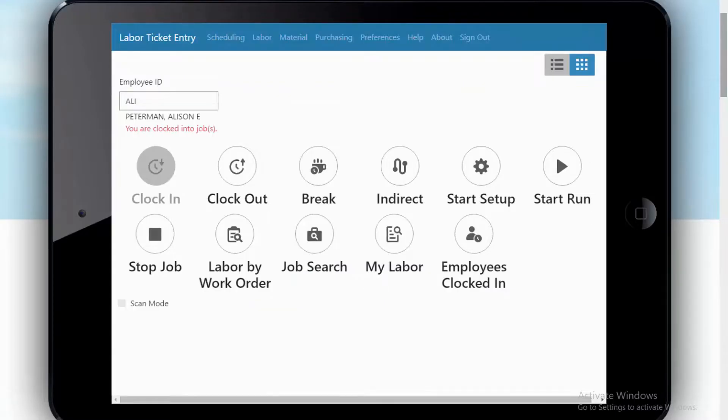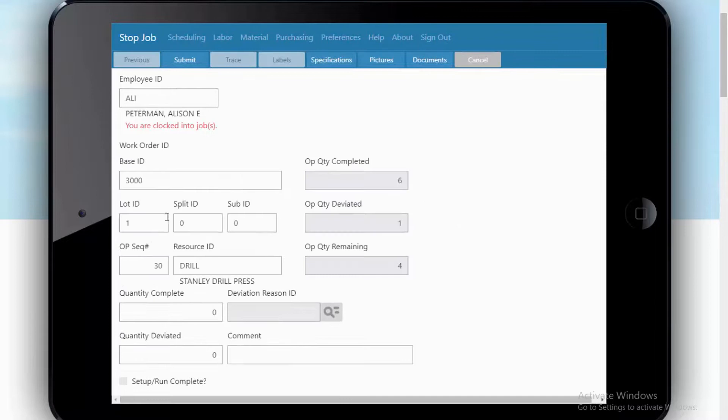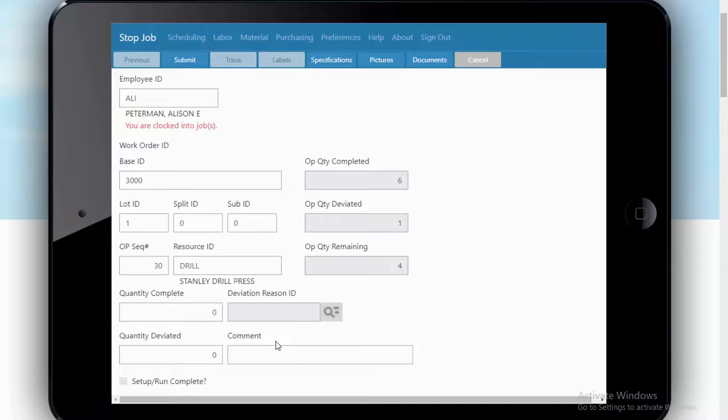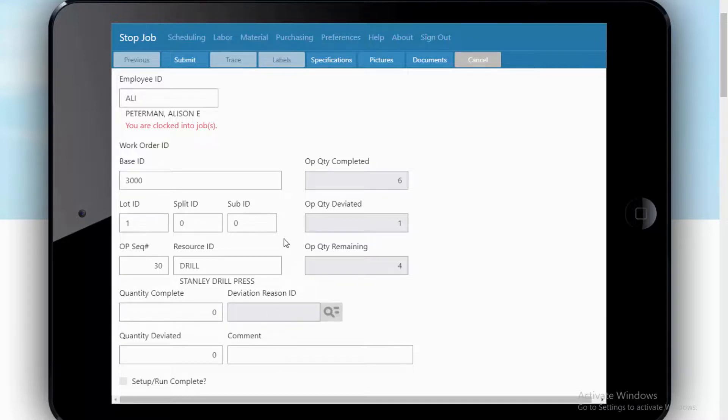When Allie's finished with the job, she'll simply say I'm done with that job. Stop job. And give any quantity complete, any deviations, any comments that she chooses to. And that will create the labor ticket entry, complete that labor ticket entry, and charge the job for her time, the elapsed time that she spent.